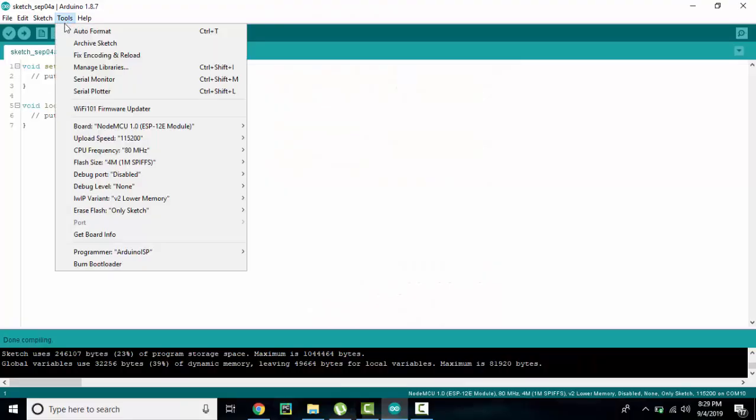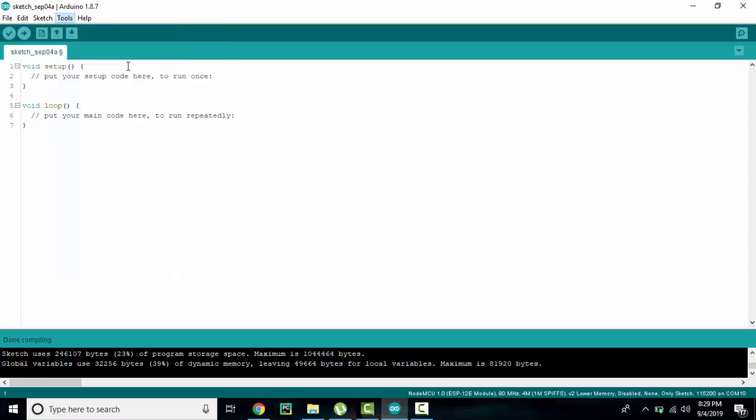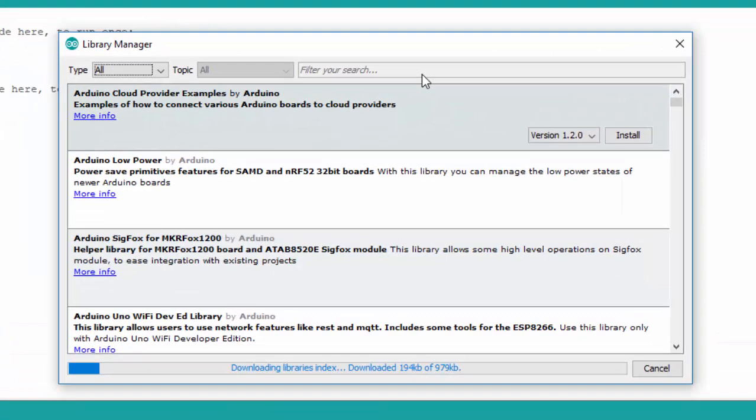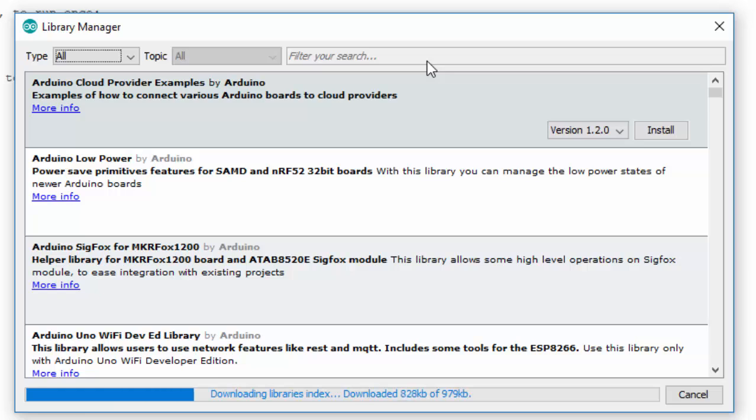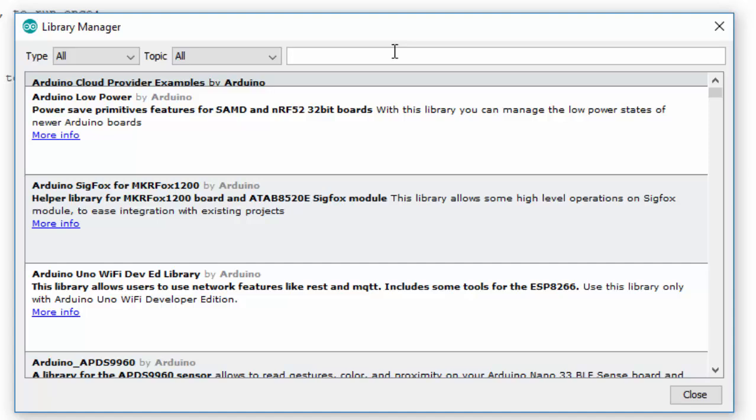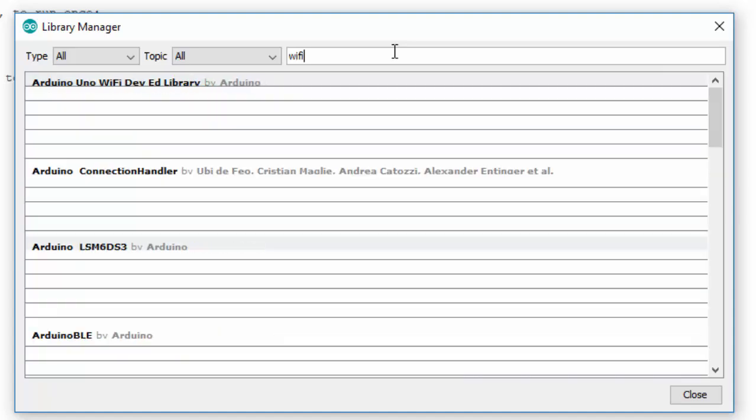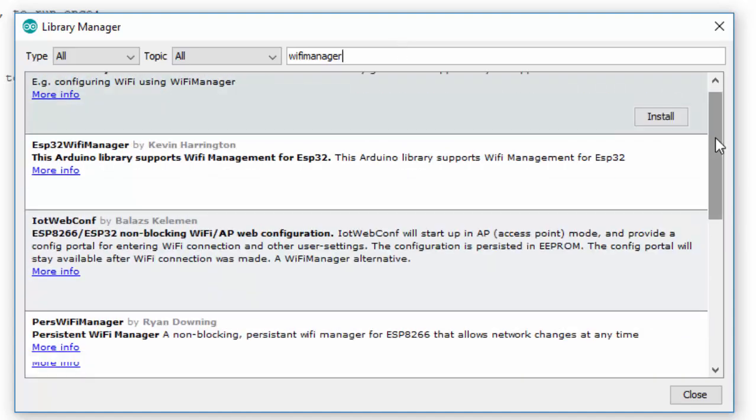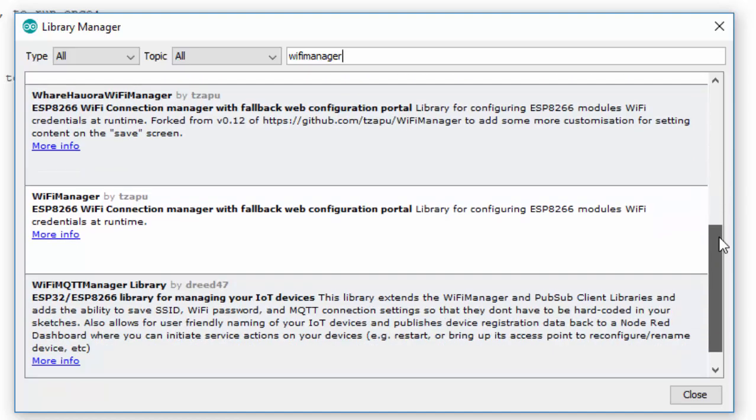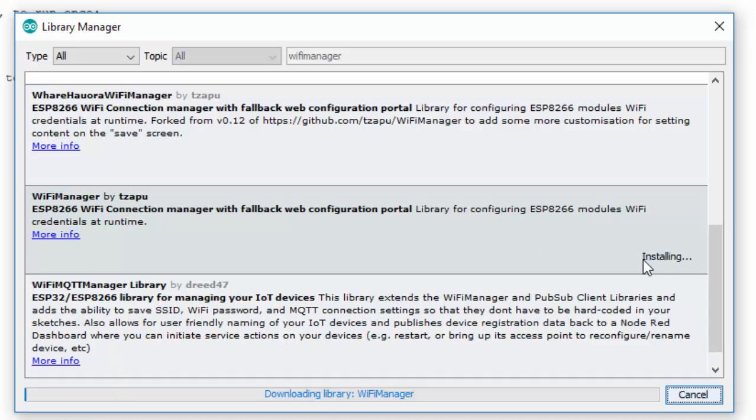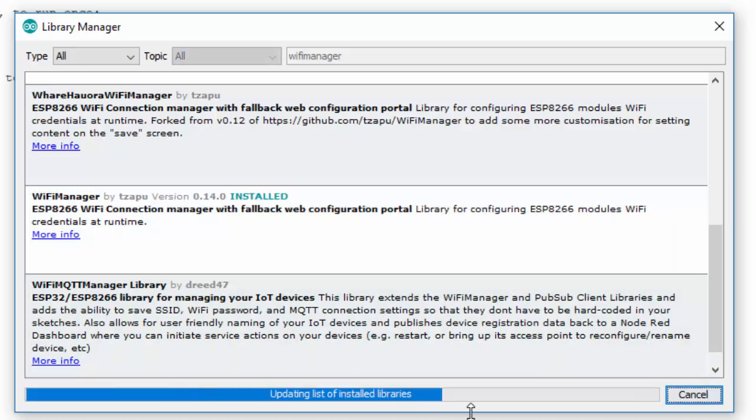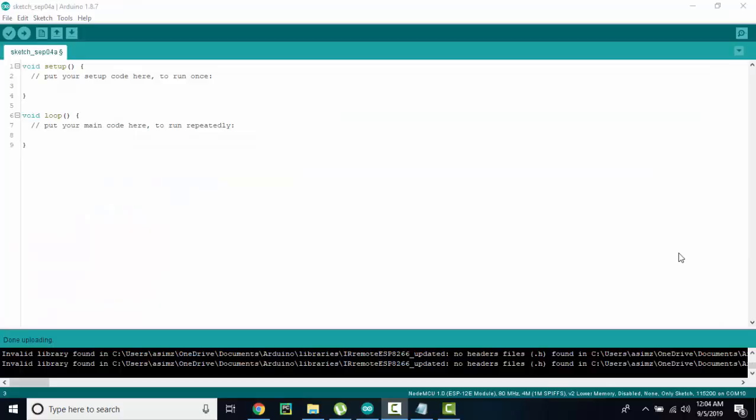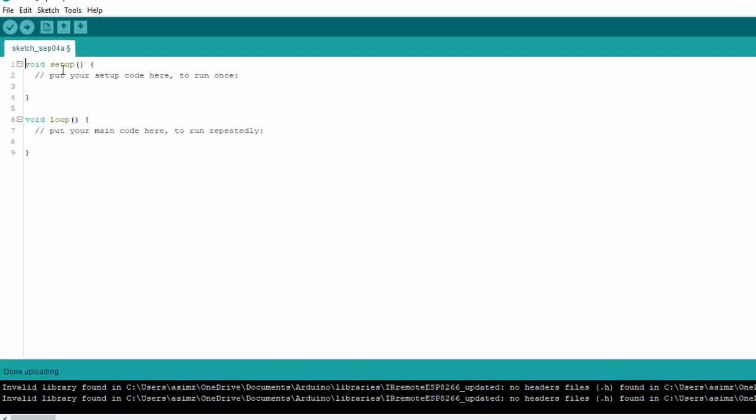The first thing you have to do is go to tools and then library manager. We are going to download the WiFi Manager library by tpzau, so we can get a nice and beautiful HTML config portal. So let's find it and once you have found it, click install. Once installed, close the library manager. Now let's write the code for auto-connect config portal.